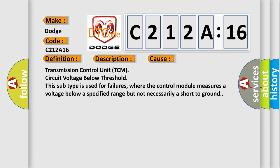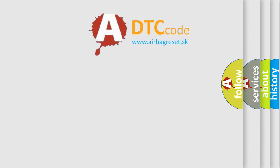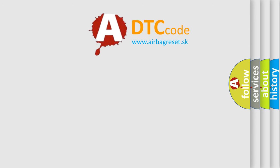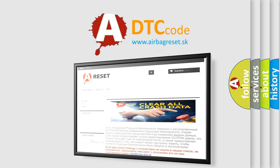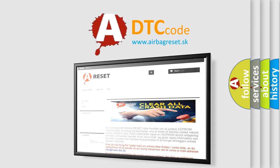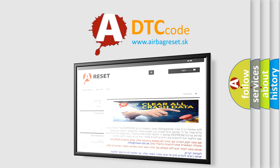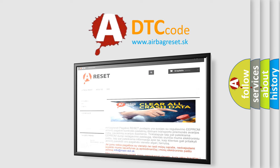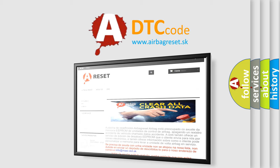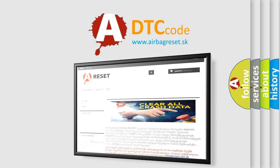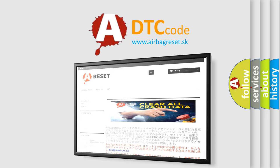The Airbag Reset website aims to provide information in 52 languages. Thank you for your attention and stay tuned for the next video.